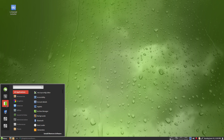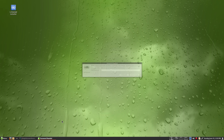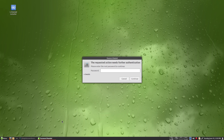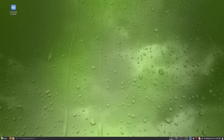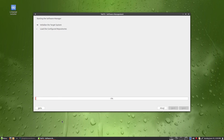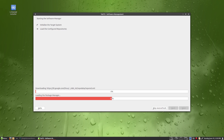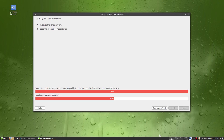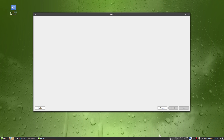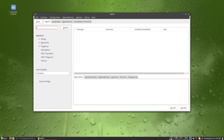Next we have Install and Remove Software. I'll click on it — it's going to ask for my password. Typing it in now. As you can see the monitors are showing activity — the disk's doing stuff, the net's doing stuff.